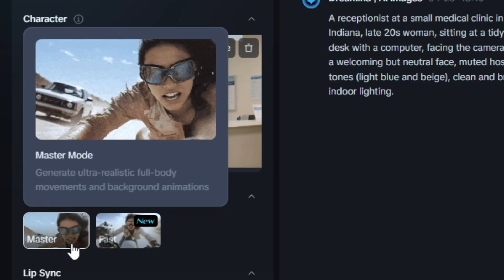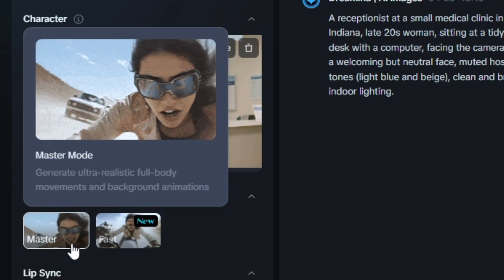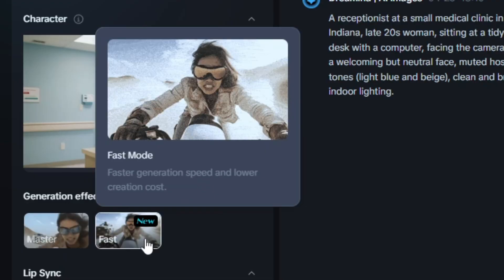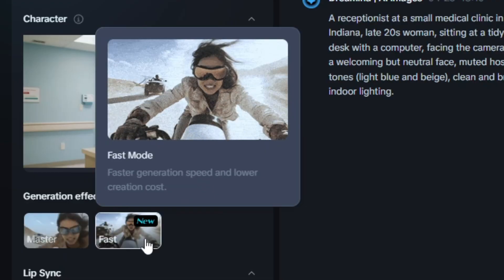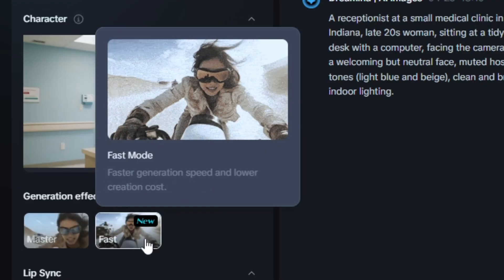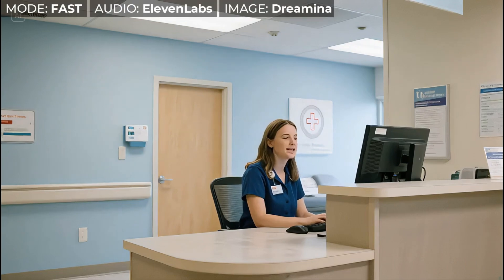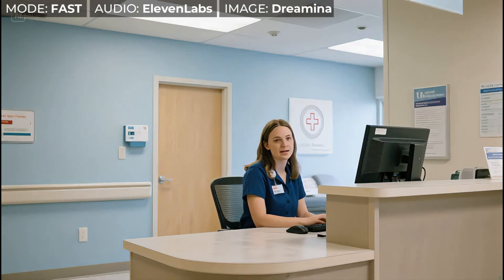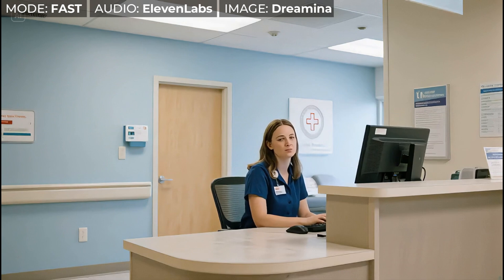For the lip sync you have two mode settings: master and fast. For most of these I used master, but for this one I did try to rerun it in fast mode. The resolution in her face seems really low, especially around her mouth. It's just not great.